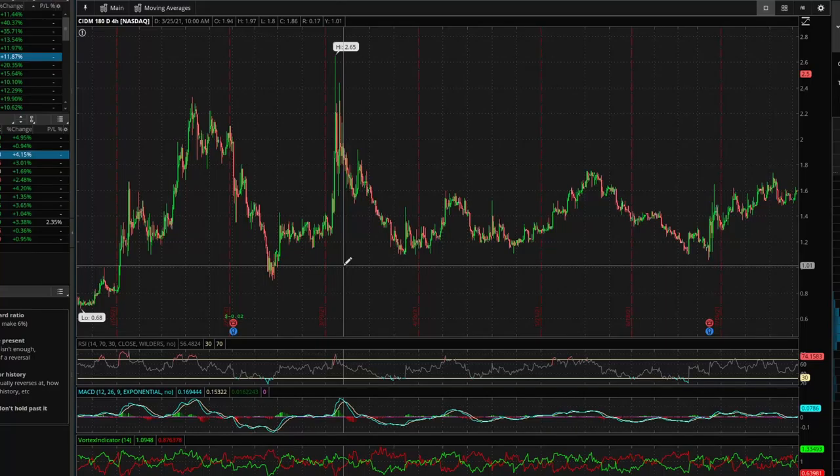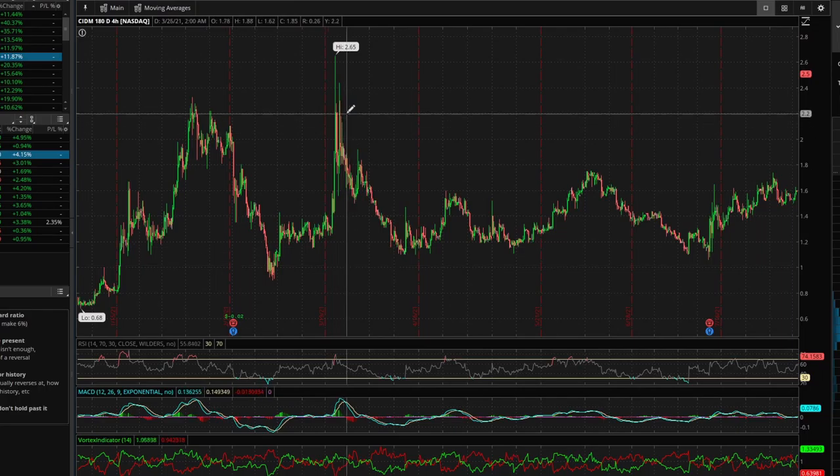We're going over support and resistance levels — what they are, how to use them, and how to incorporate them in your trading strategy. Support and resistance levels, or price levels, are essentially just where price action is bouncing off of, where it's reversing off of.